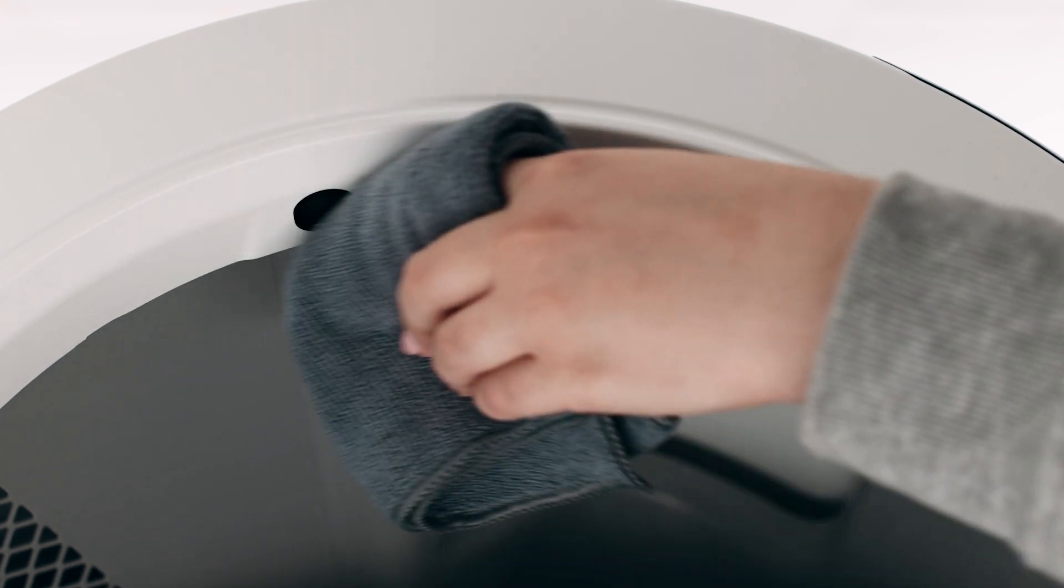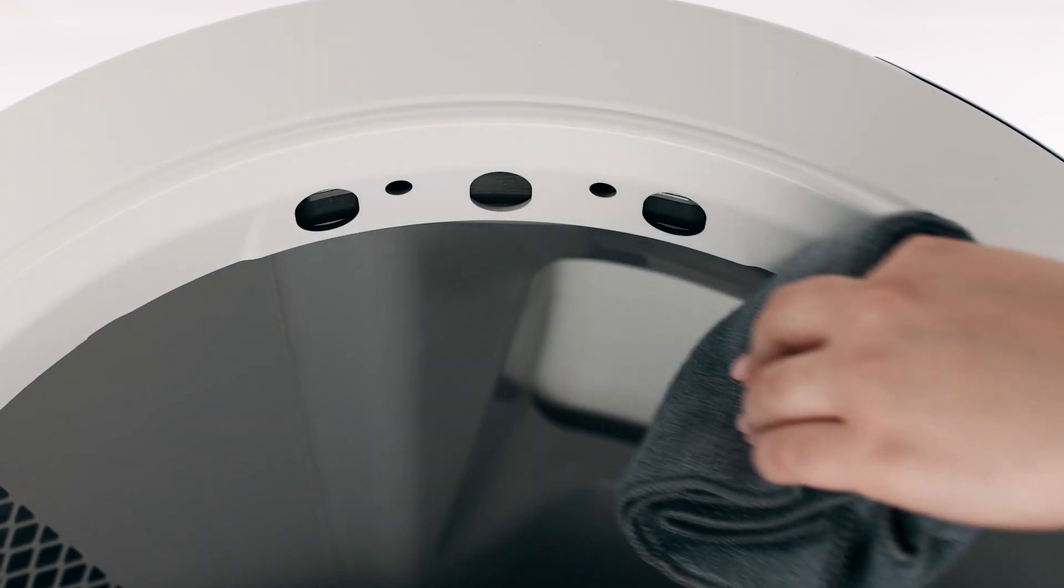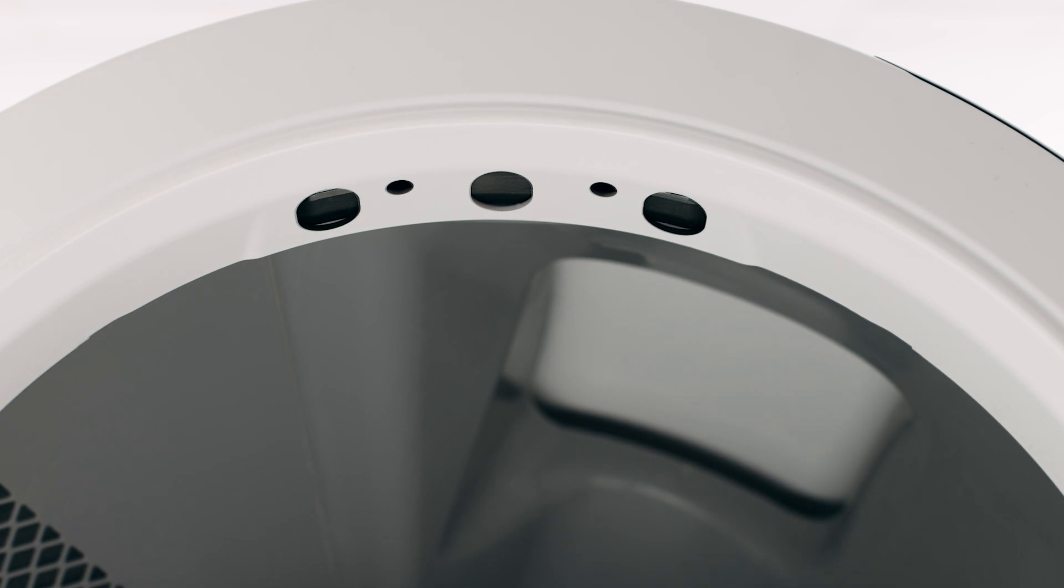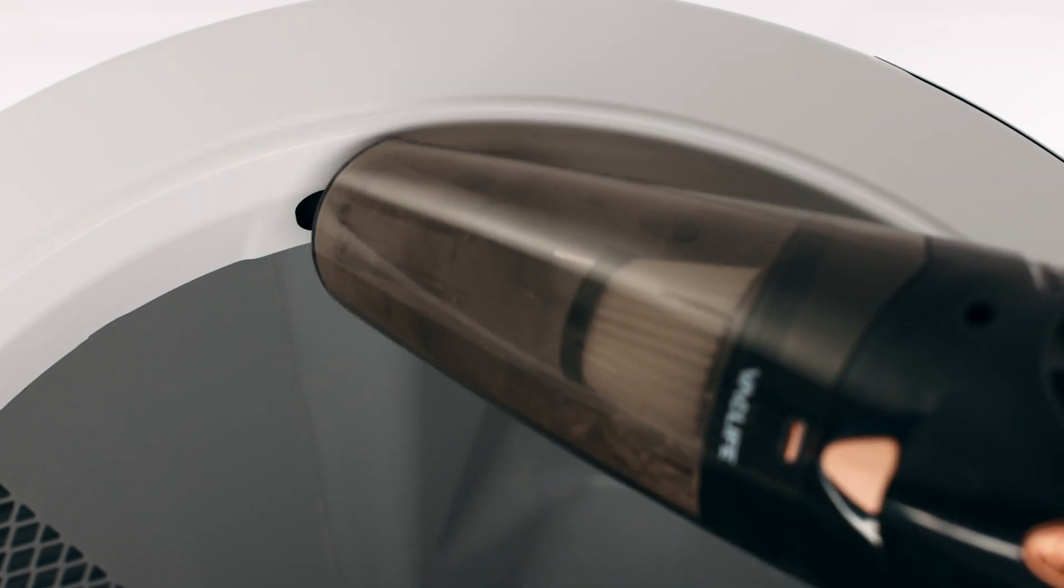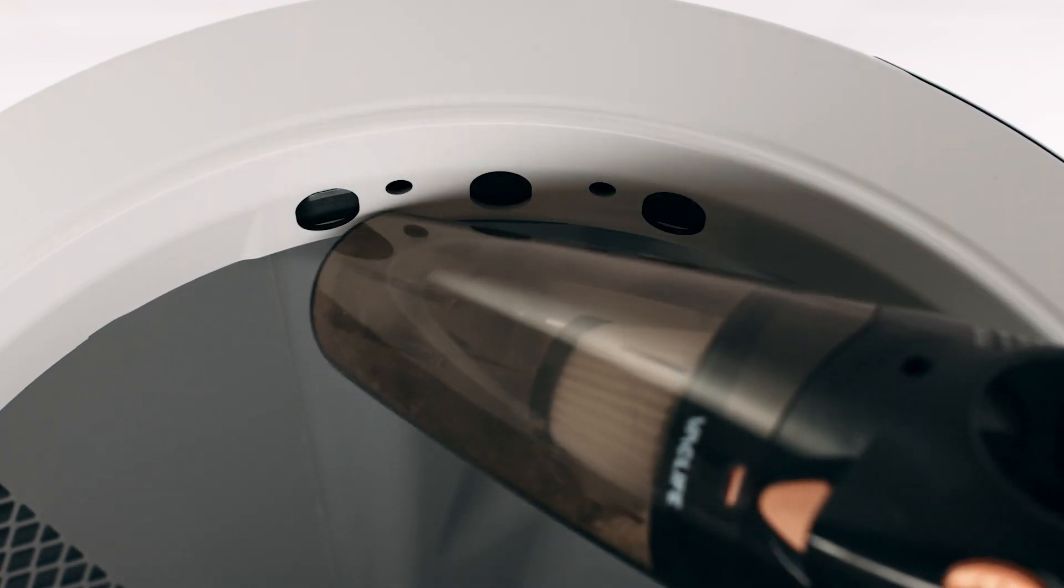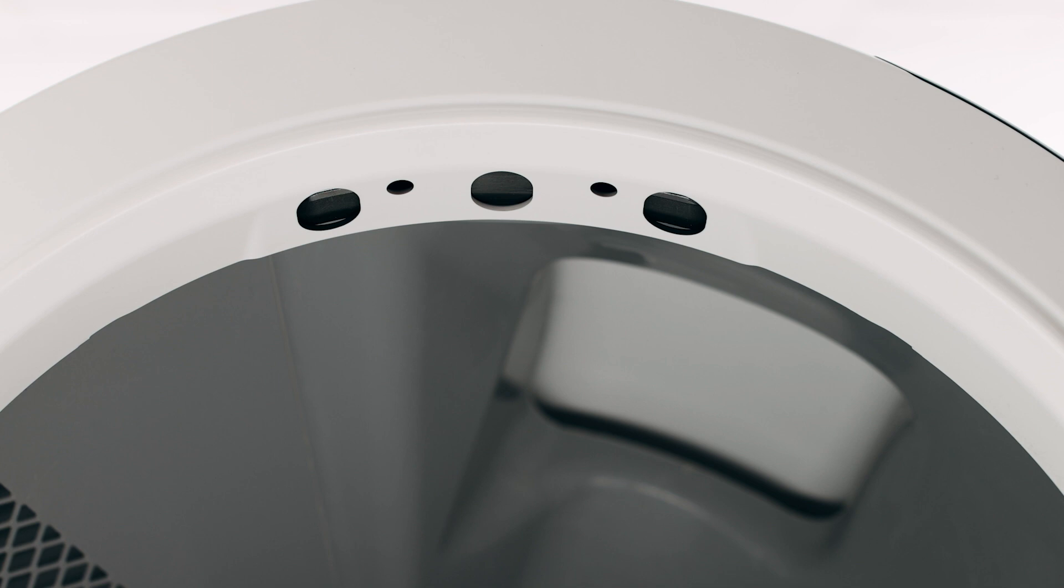Wipe the bezel area where the sensors are located with a dry clean cloth to remove debris such as hair or dust. Vacuum the inside perimeter of the bezel, passing over the holes at the top of the bezel where the curtain sensors are located.